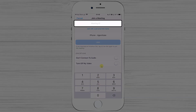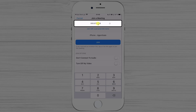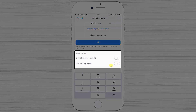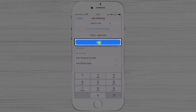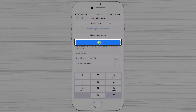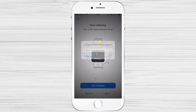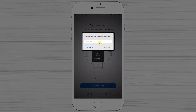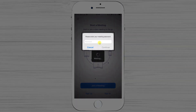Tap the meeting ID field at the top and write the ID. You can also select your preferred join options from the list. Now tap on Join Meeting.